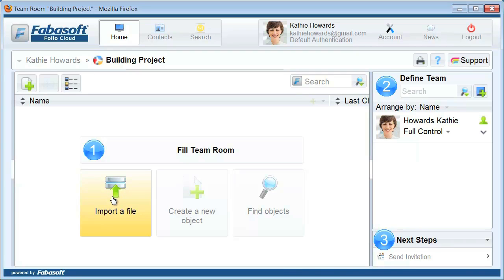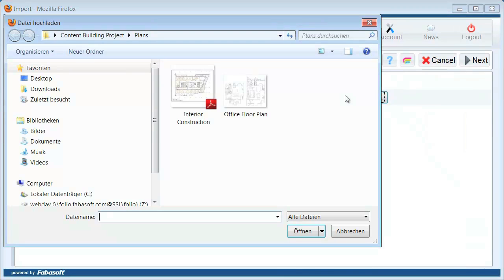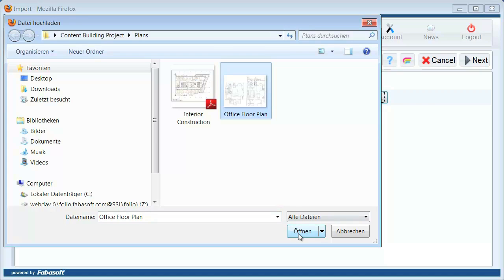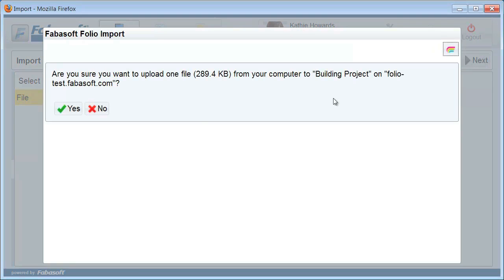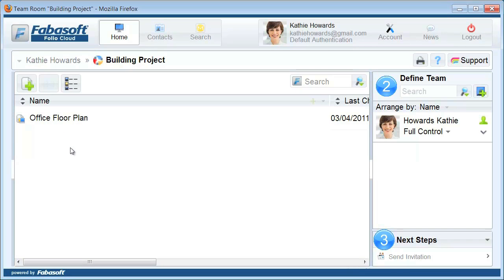Click on Import a file and enter a file path. The file is uploaded to your team room in the cloud.